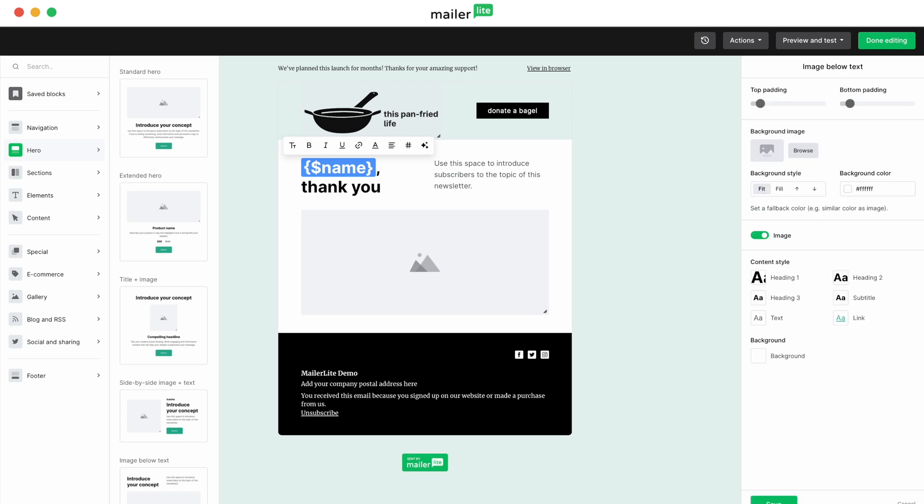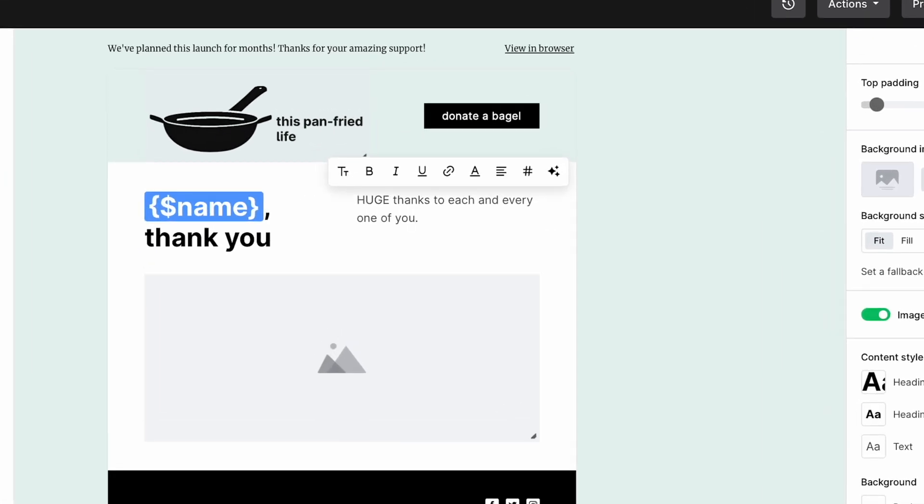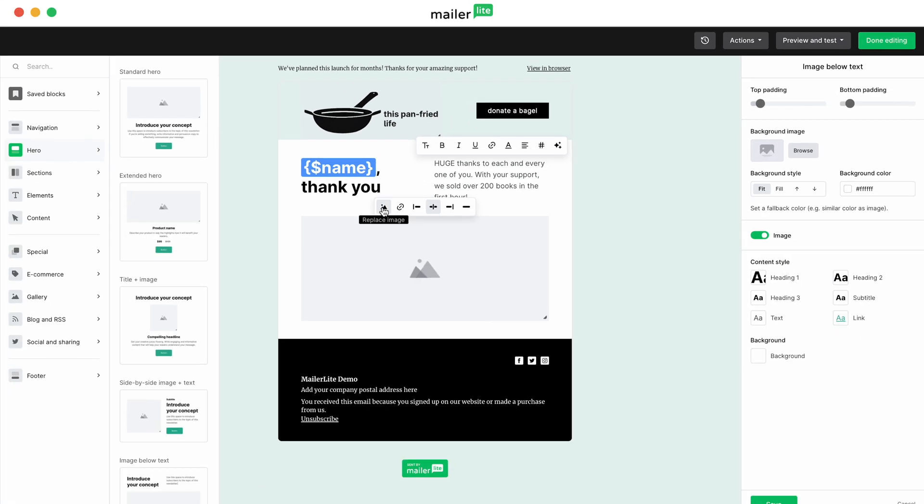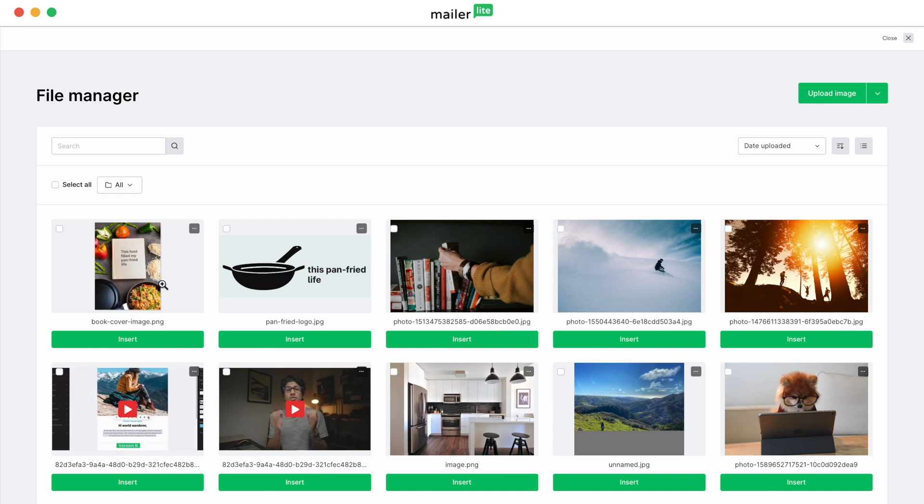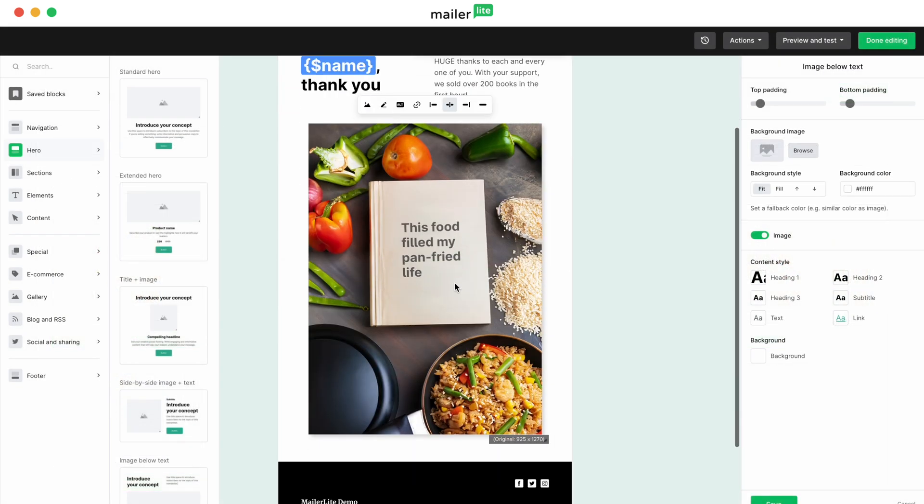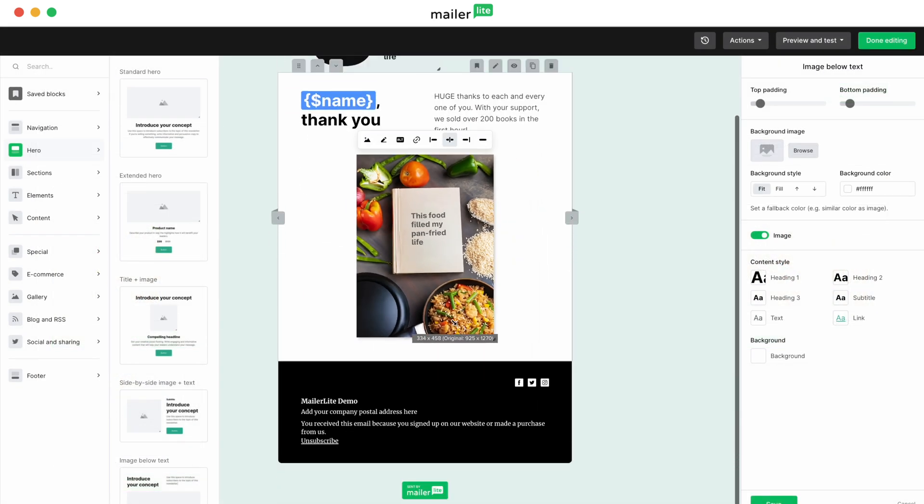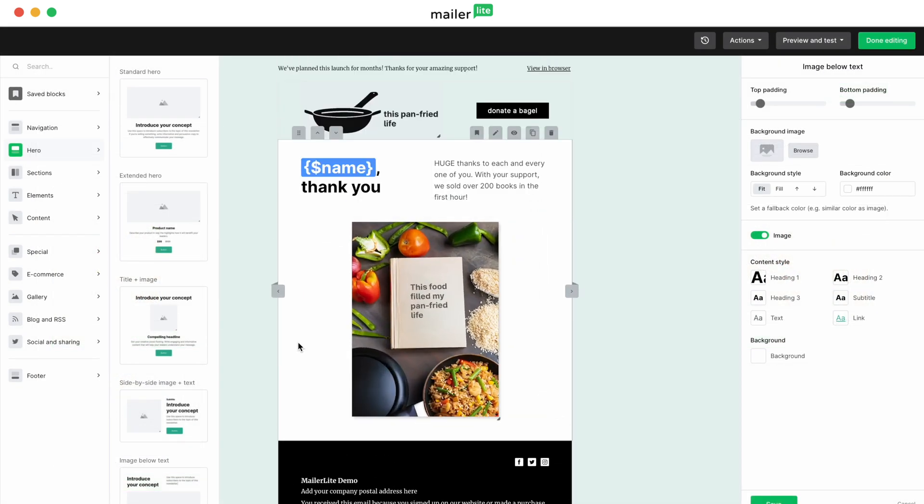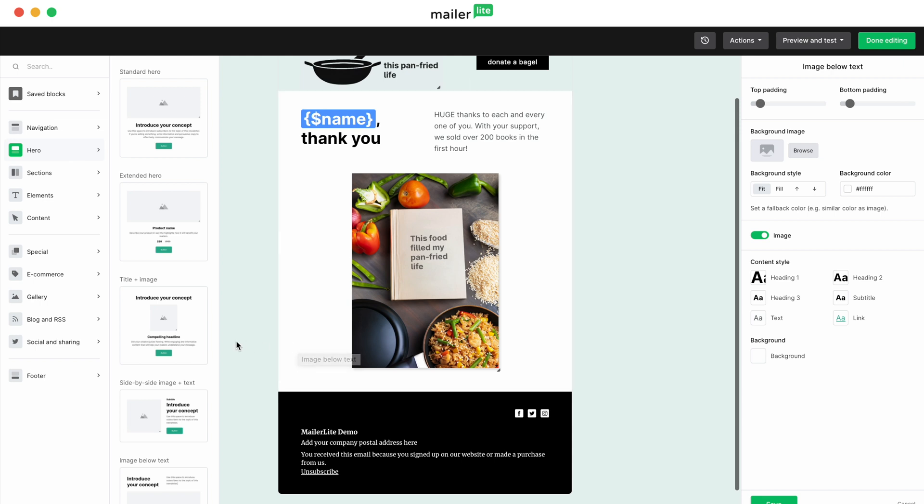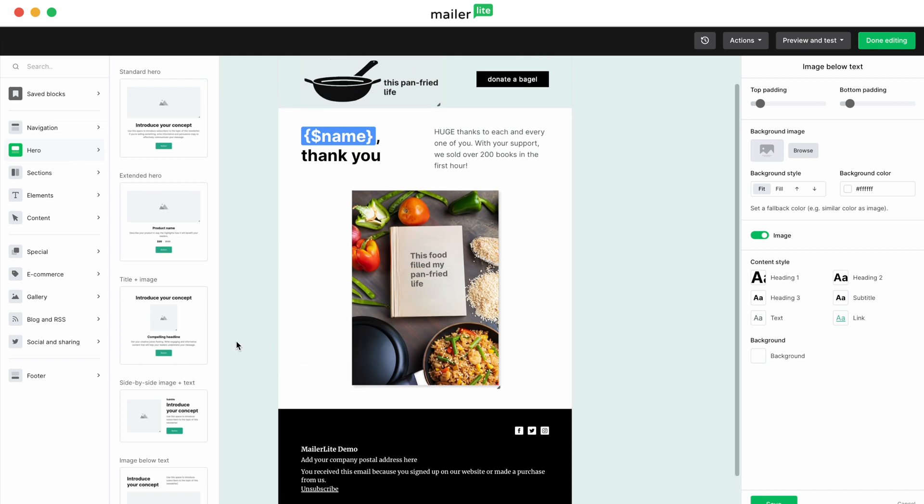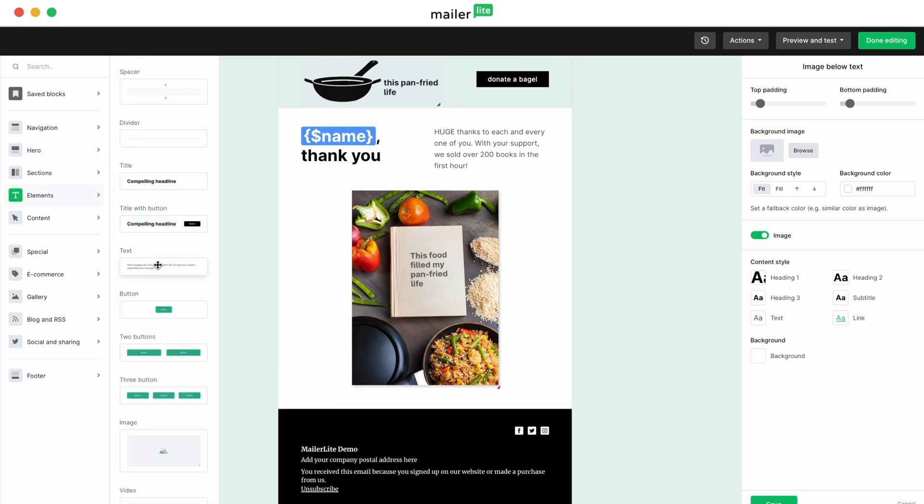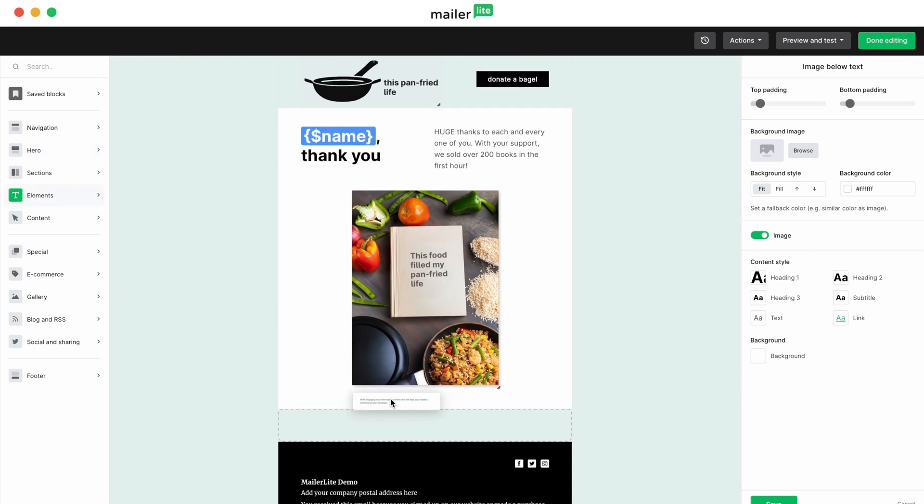Now you're ready to reel them in with your hook. Let's try, huge thanks to each and every one of you. With your support, we sold over 200 books in the first hour. Now let's add an image of our book below for a relevant image. For this email, let's add a standard text block for the main copy. Remember to keep your language natural and speak to your audience in the way that you would in person.